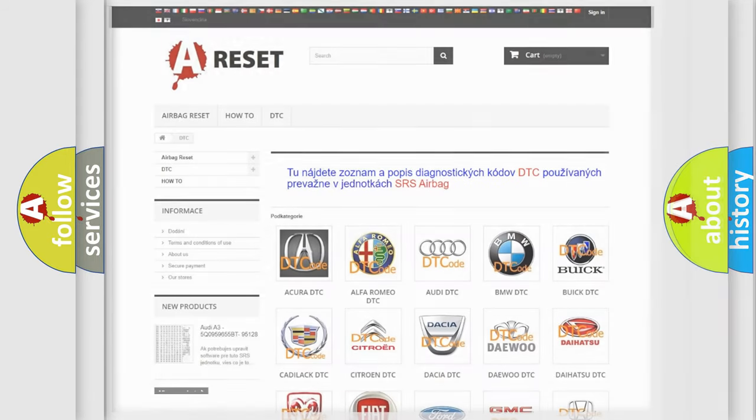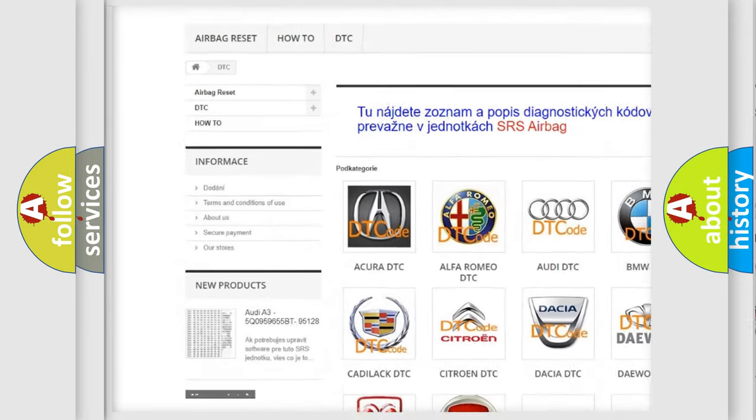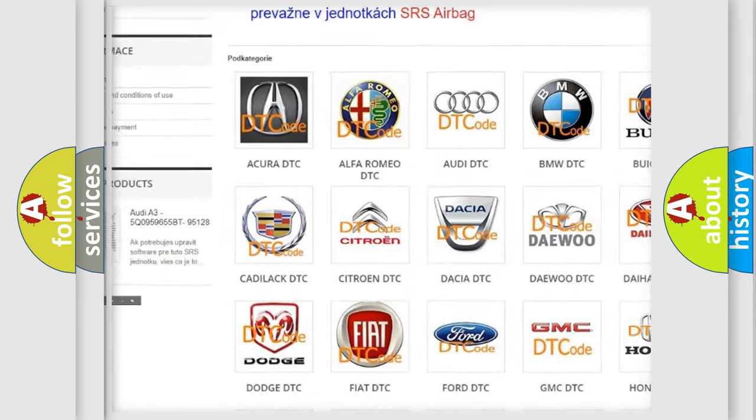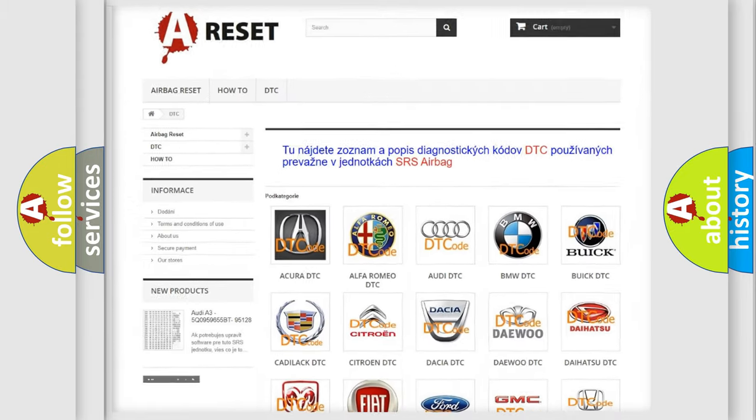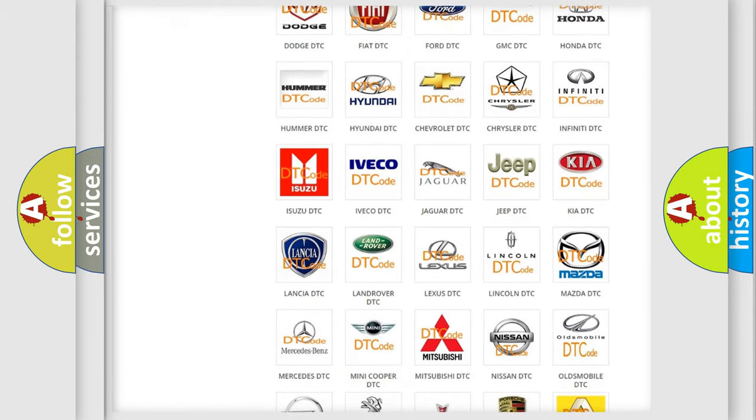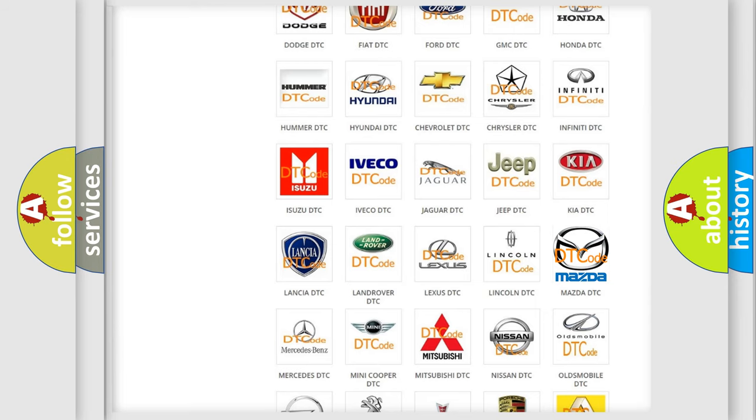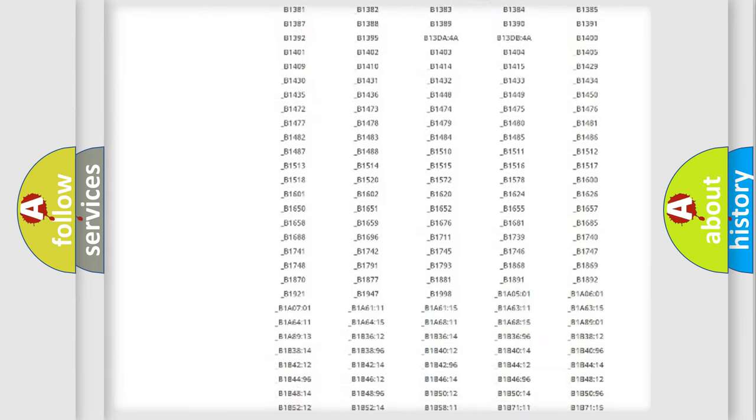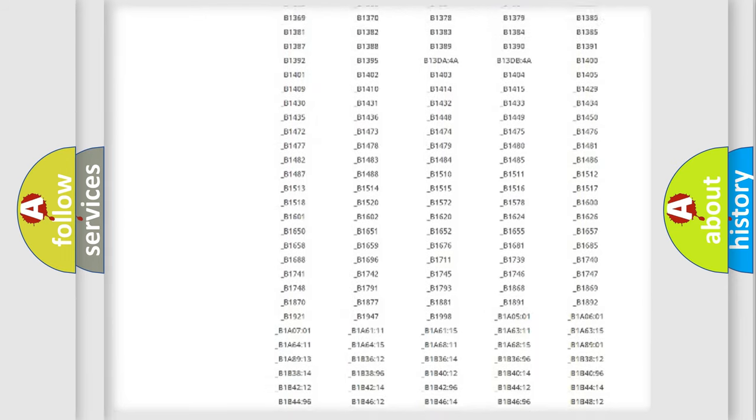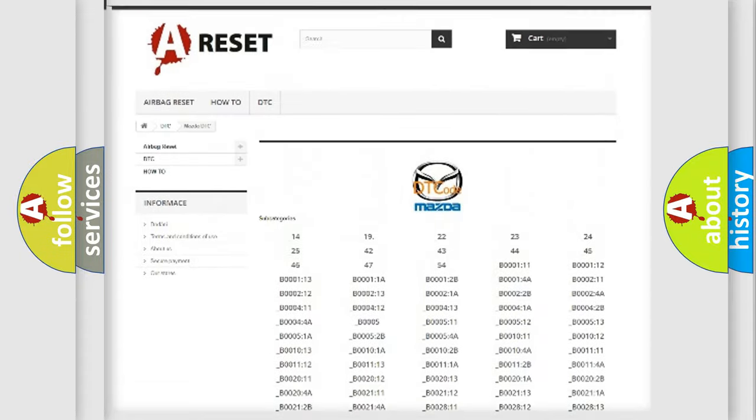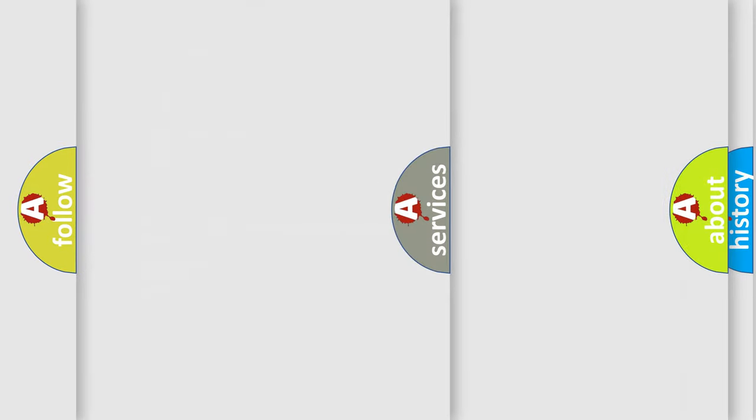Our website airbagreset.sk produces useful videos for you. You do not have to go through the OBD2 protocol anymore to know how to troubleshoot any car breakdown. You will find all the diagnostic codes that can be diagnosed in Mazda vehicles. Also many other useful things.